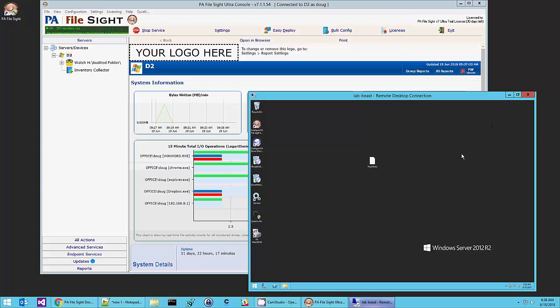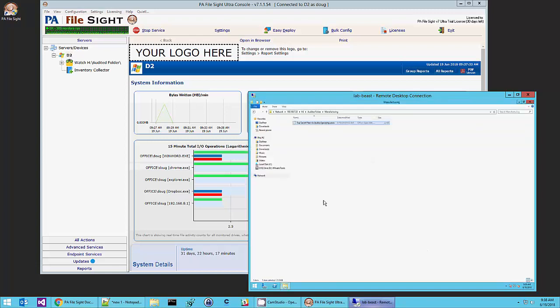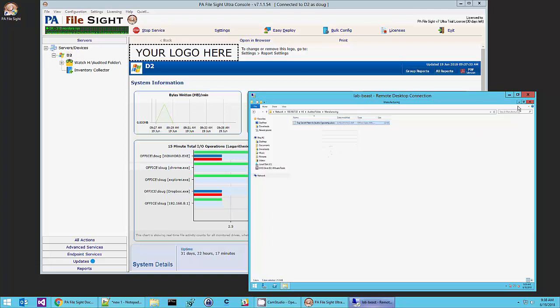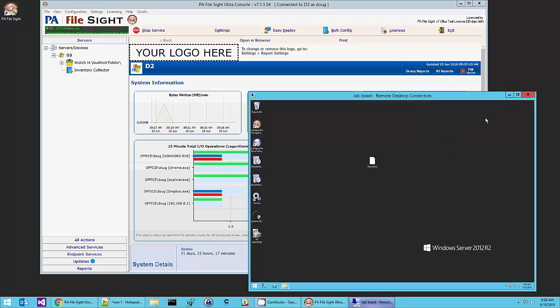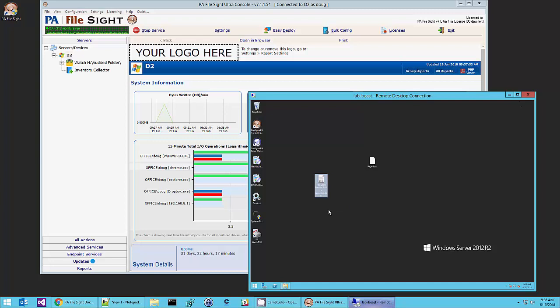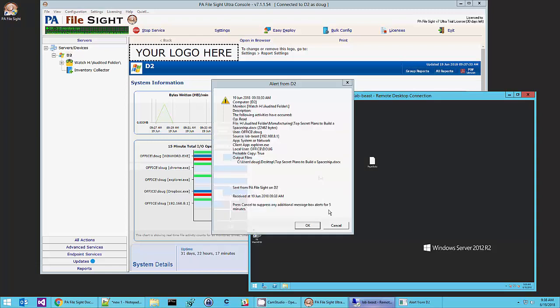We're going to do another test now that the endpoint is installed on the client computer. And this time I'm going to go out and copy our top secret plans for building a spaceship. This time Filesite is going to ask the endpoint for some additional information so that the alert can tell us more about what's going on. So again we see a read, top secret plans, user account on LabBeast is my account, Doug.